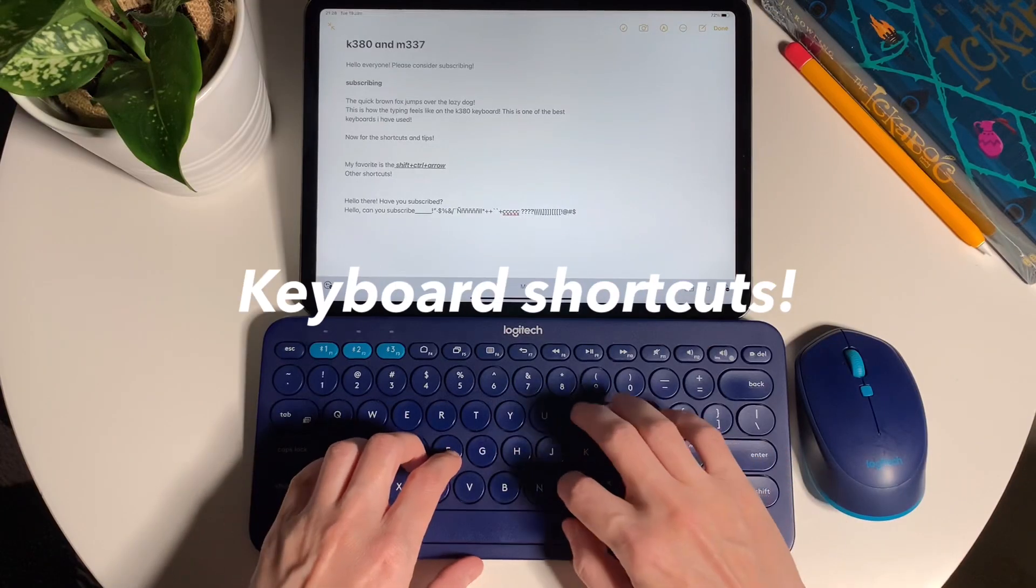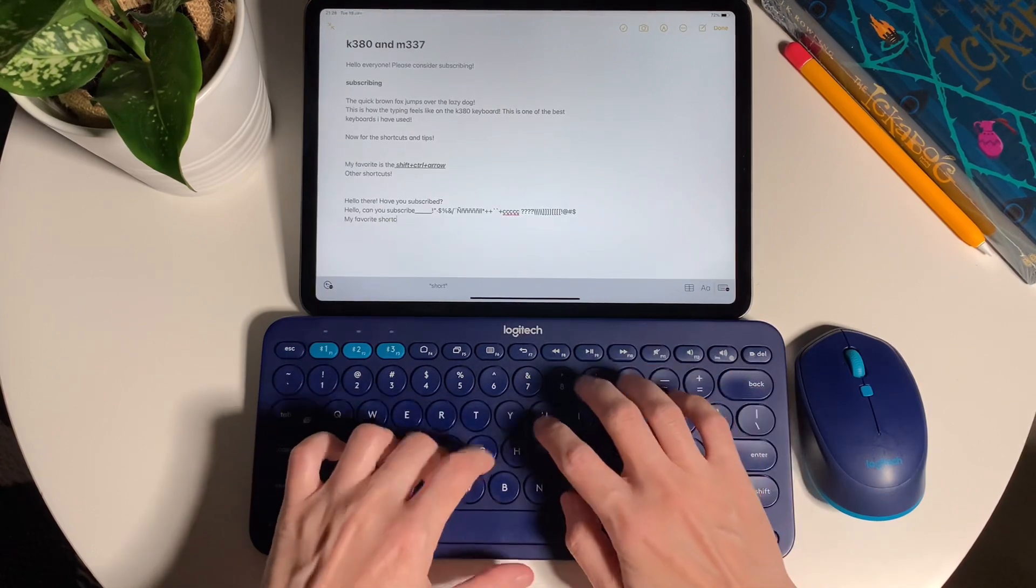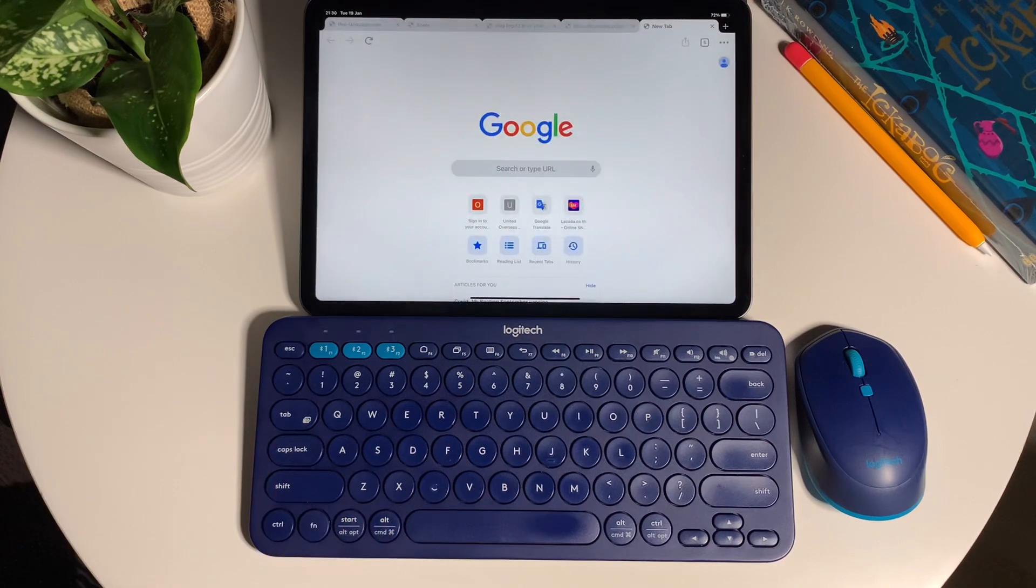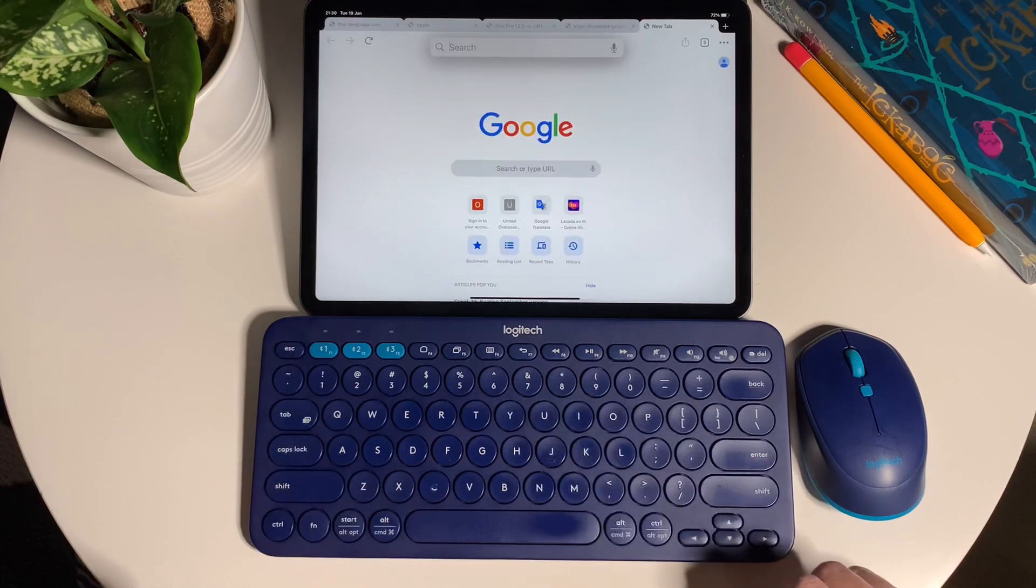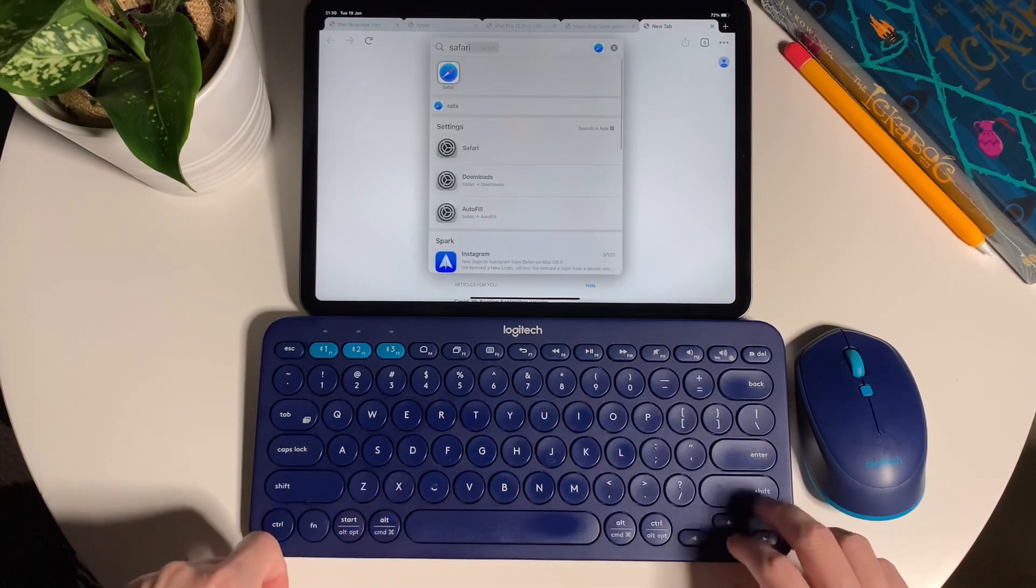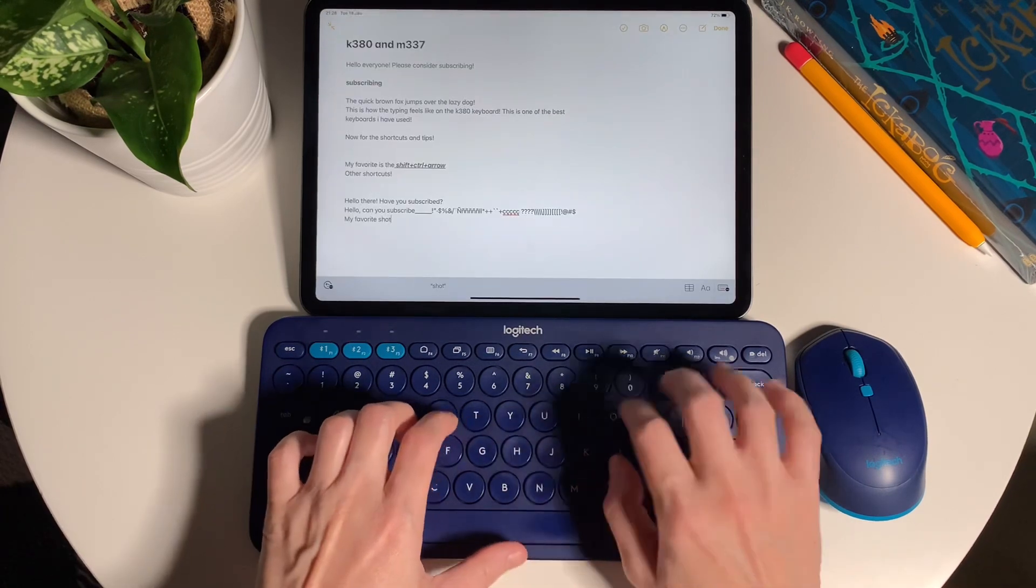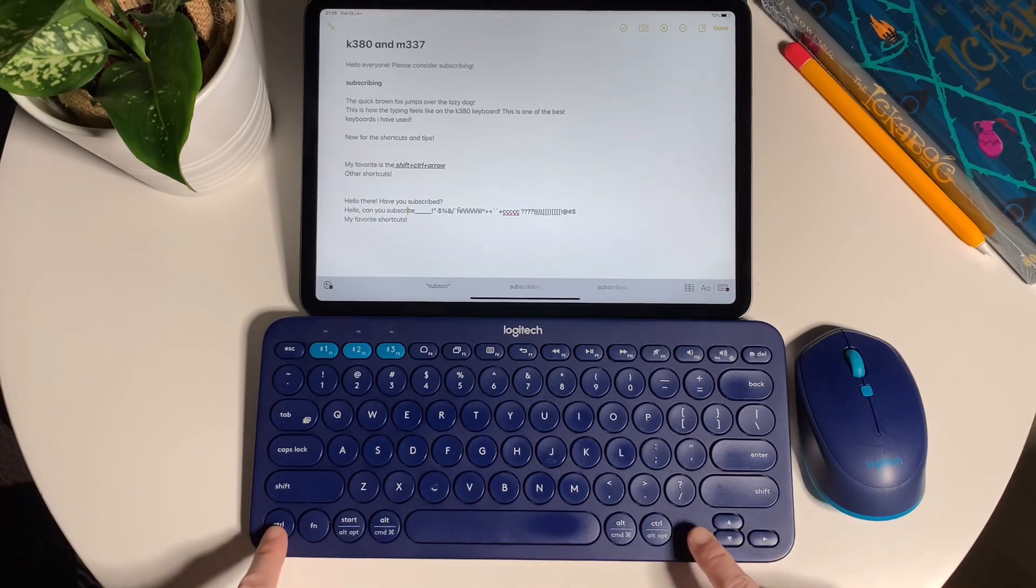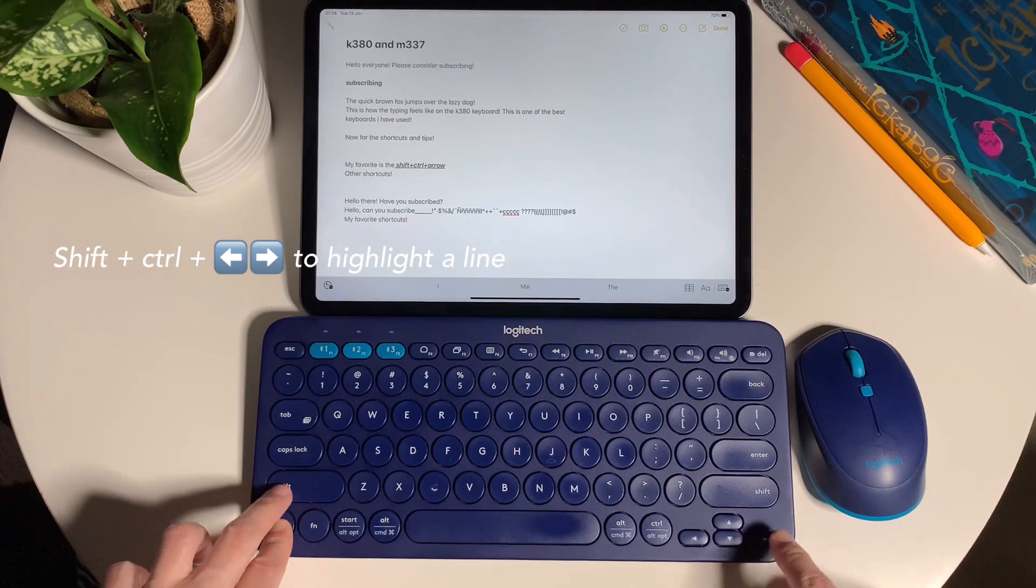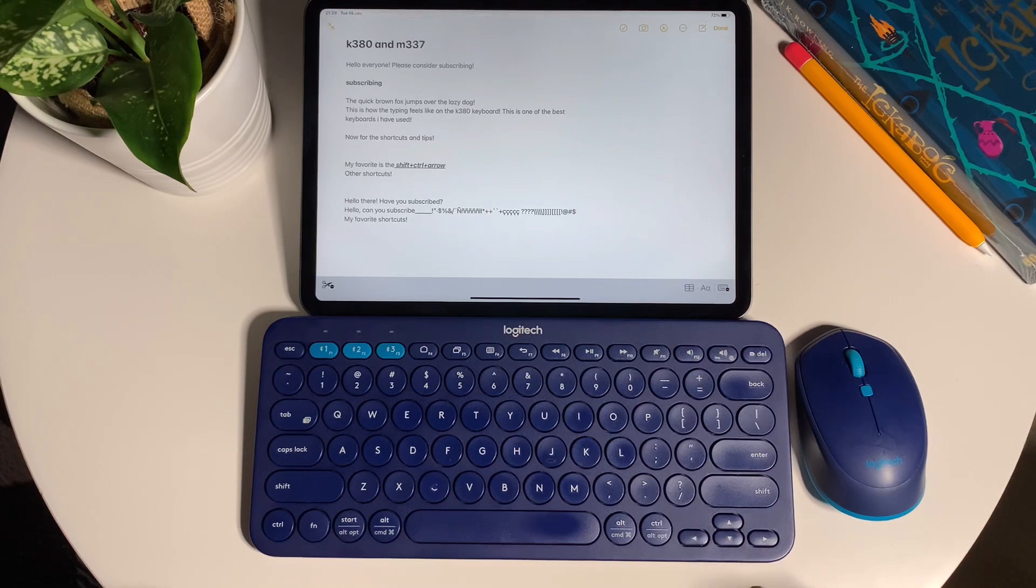Now here are my top five most used shortcuts. I always use the Spotlight search. It comes in really handy to find and open apps without going through the home screen and fiddling around the folders. So to activate Spotlight search, it's command and space bar. Next, my favorite one when I'm typing texts on Google Docs or in Notes is to do shift, control, and arrow keys to highlight the line.